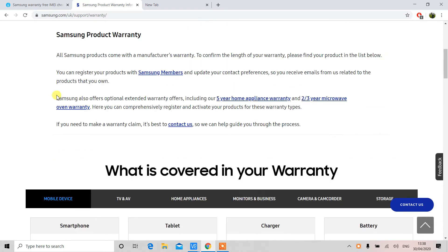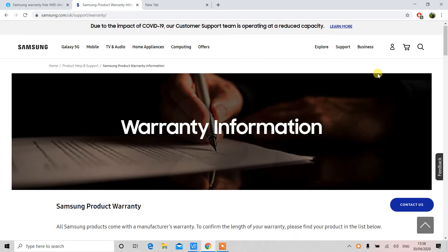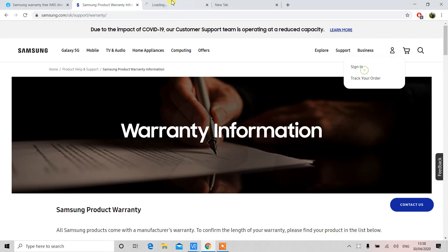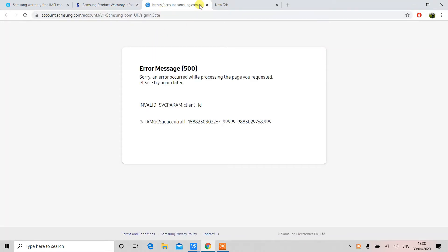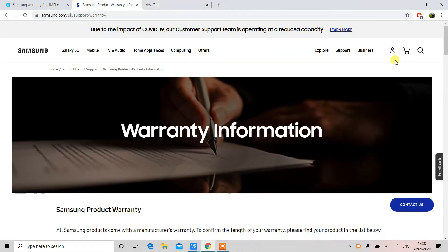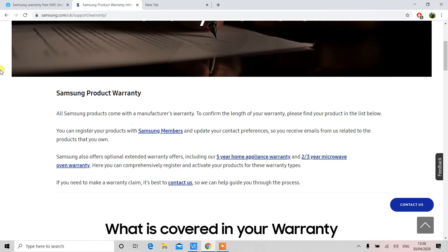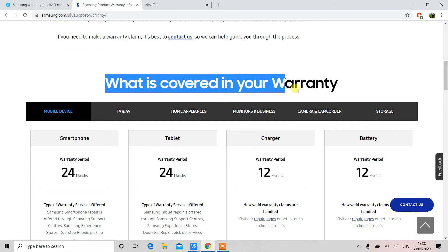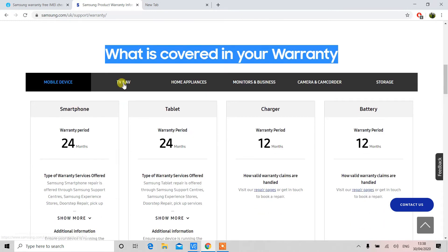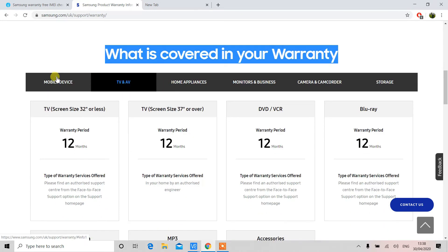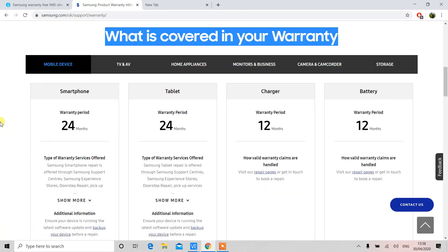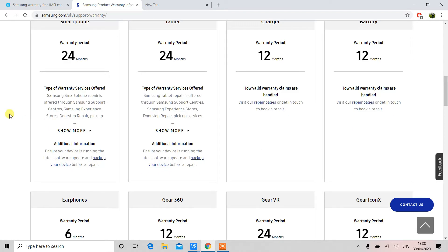The first and the most convenient way is to log into Samsung's official website. You can create an account and then from support settings you can go into the warranty segment, and from there you can register your device and then you will know the warranty. But this is like a kind of lengthy process, it might take a few minutes.